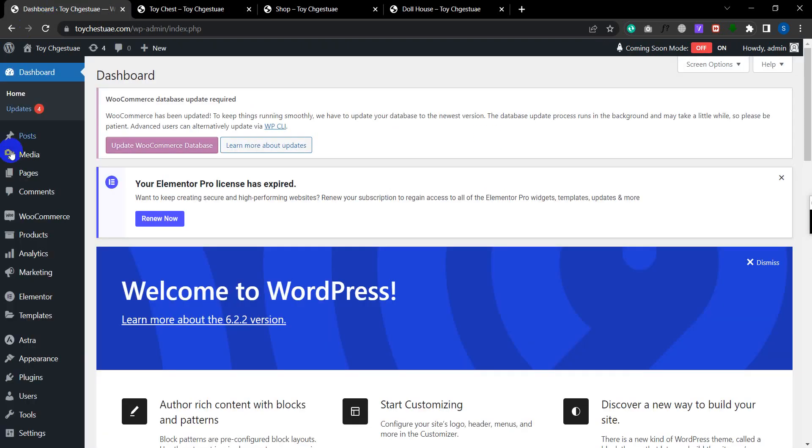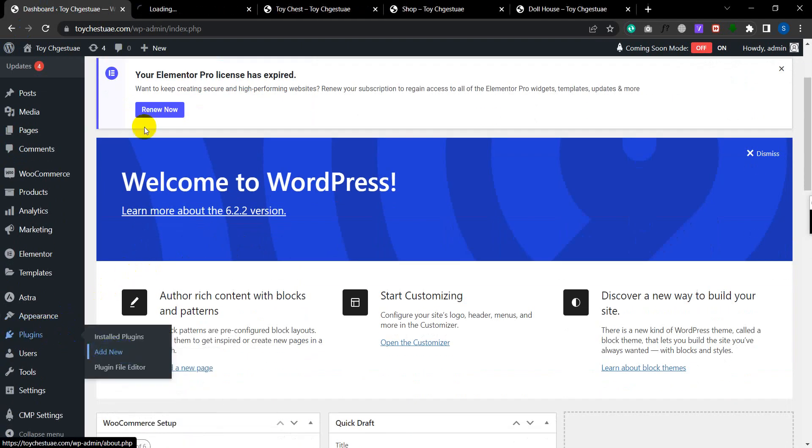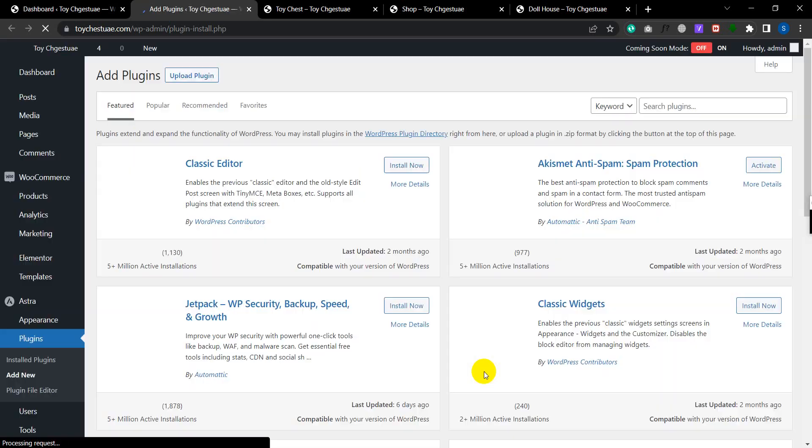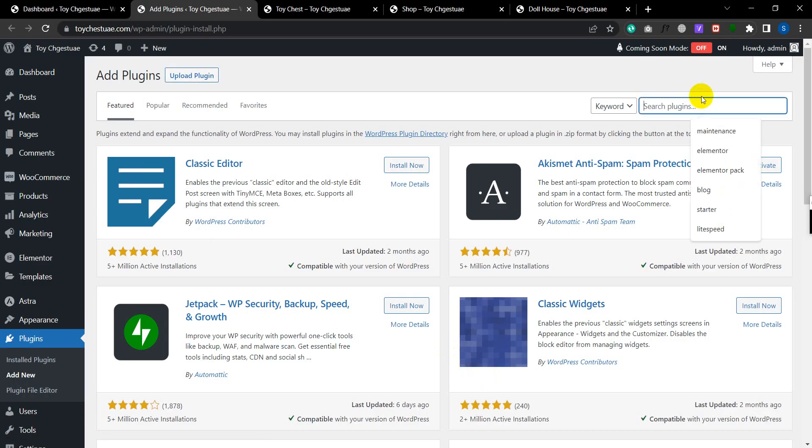Then just search for a plugin that says Code Snippet. As you can see, I'm showing it to you - Code Snippet.